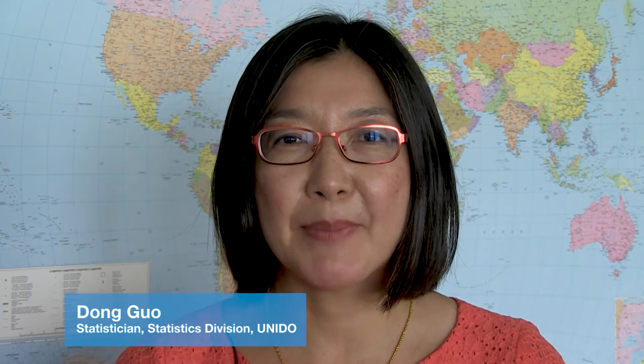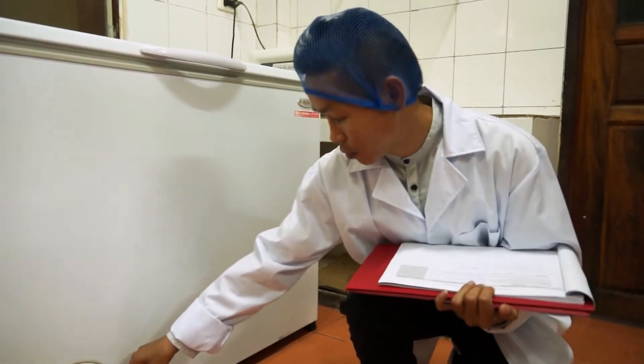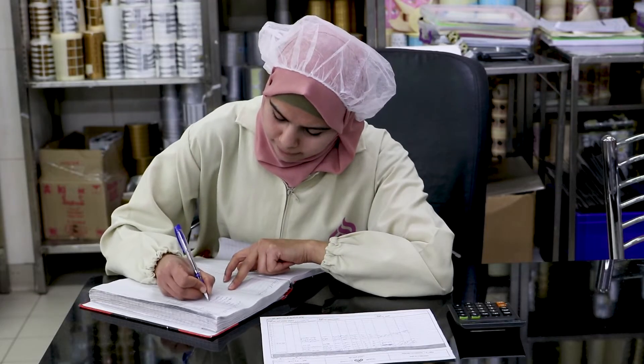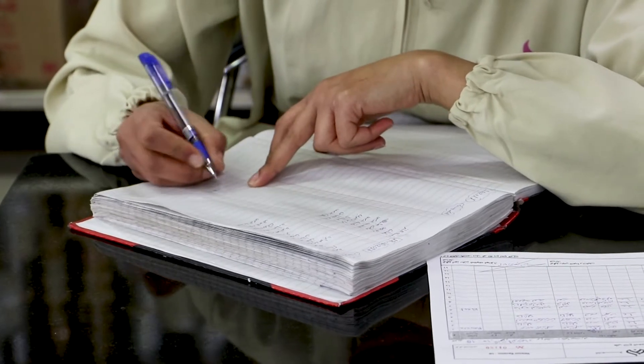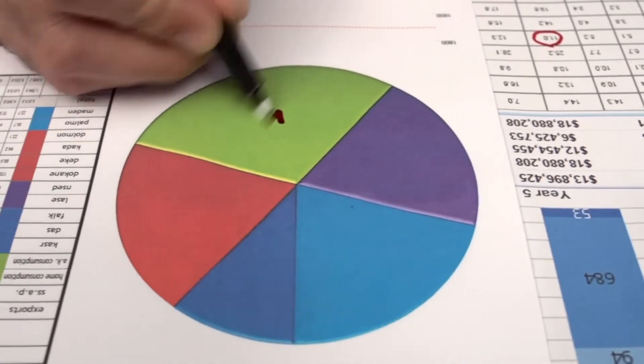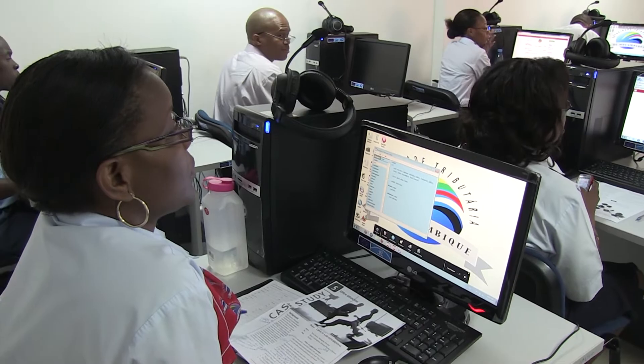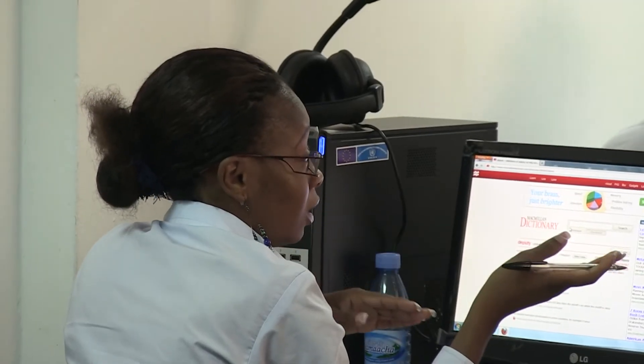Technical cooperation is very important. Many countries do not have the capacity of compiling basic industry statistics. UNIDO extends its technical assistance to these countries through on-job training by conducting industry surveys and compiling internationally comparable industry statistics. Every year, UNIDO also conducts global training programs for statisticians to update them with the latest international recommendations and the best practices of industry statistics.